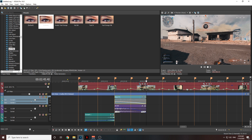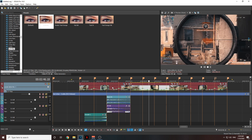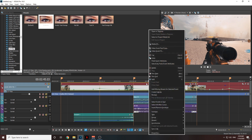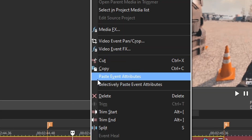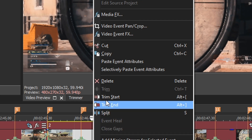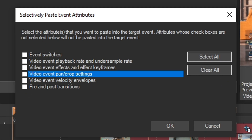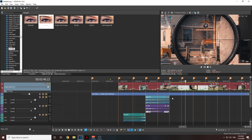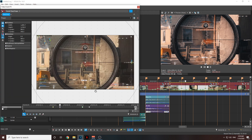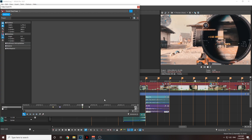For the rest of the clips, I prefer to use copy and paste — it's way faster and easier. Right-click the first clip, select Copy, then right-click the second clip, choose Selectively Paste Event Attributes, select Video Event Pan/Crop Settings, and click OK. It will repeat the pan/crop from the first clip onto the second one, saving you a lot of time.